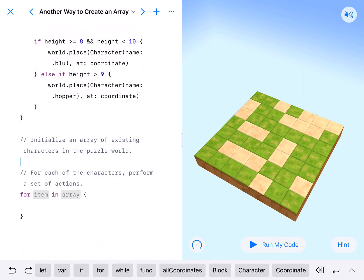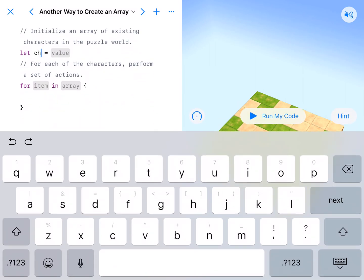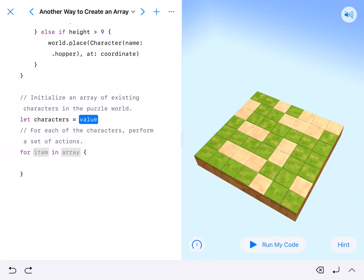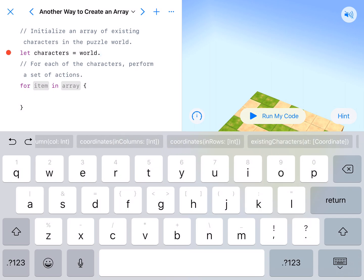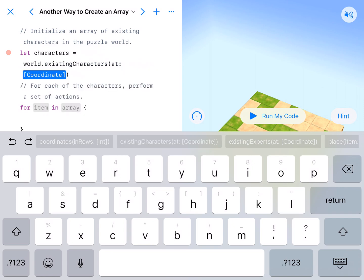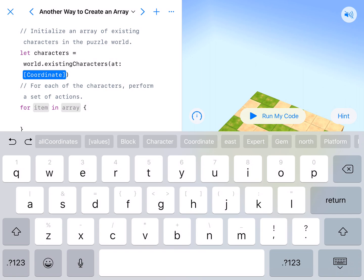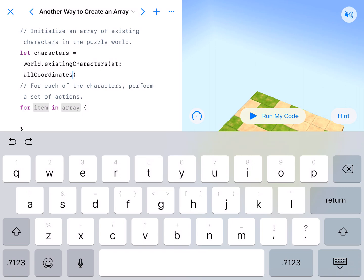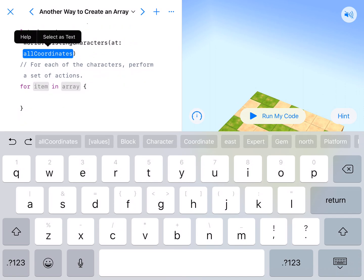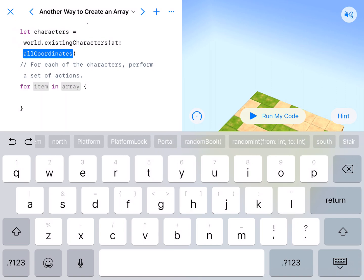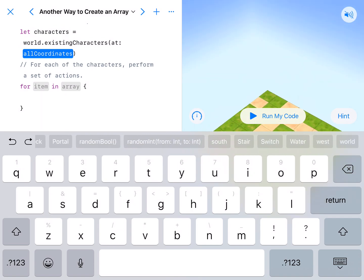And what we're going to do is initialize our array of existing characters and then have those characters do something after they've been placed. So let's go ahead and do that. So we're going to say let characters equal world dot existing characters at all coordinates.